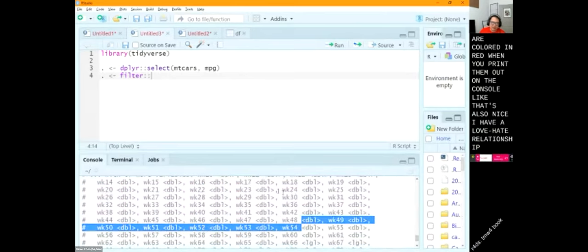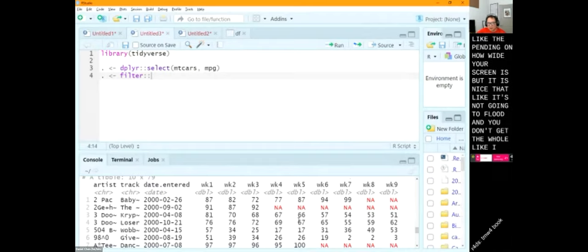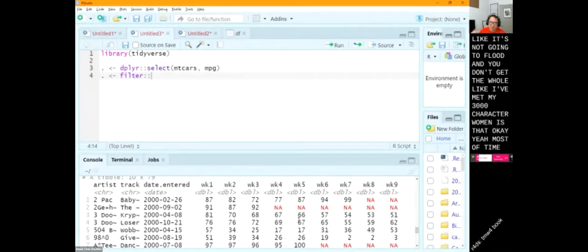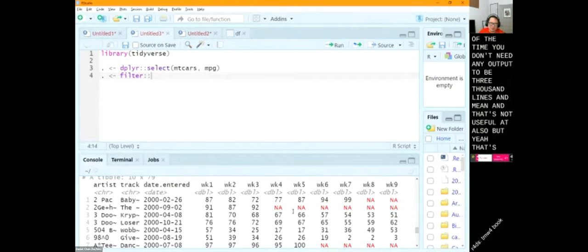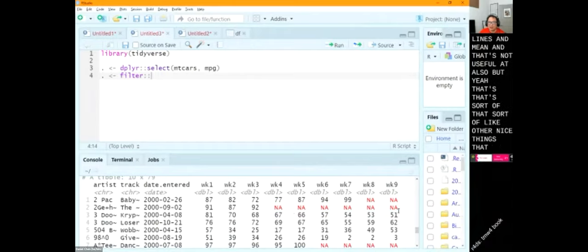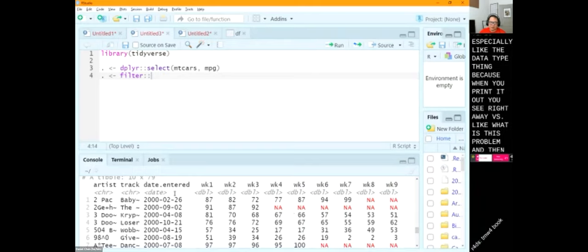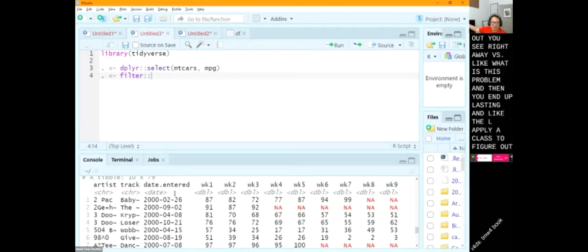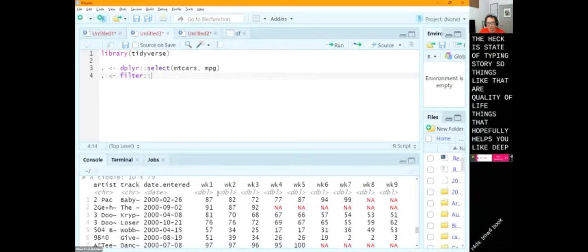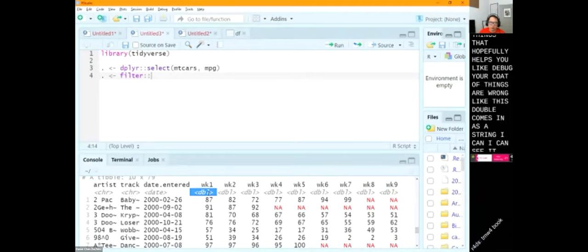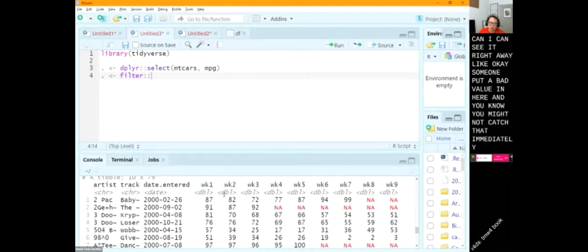The data type printing is especially useful because when you print it you see right away what the types are, versus having to run class() and apply it to figure out what data type is being stored. Things like that are quality-of-life improvements that hopefully help you debug your code. If a double comes in as a string, you can see it right away — okay, someone put a bad value in here. You might not catch that immediately if it was just a data frame.